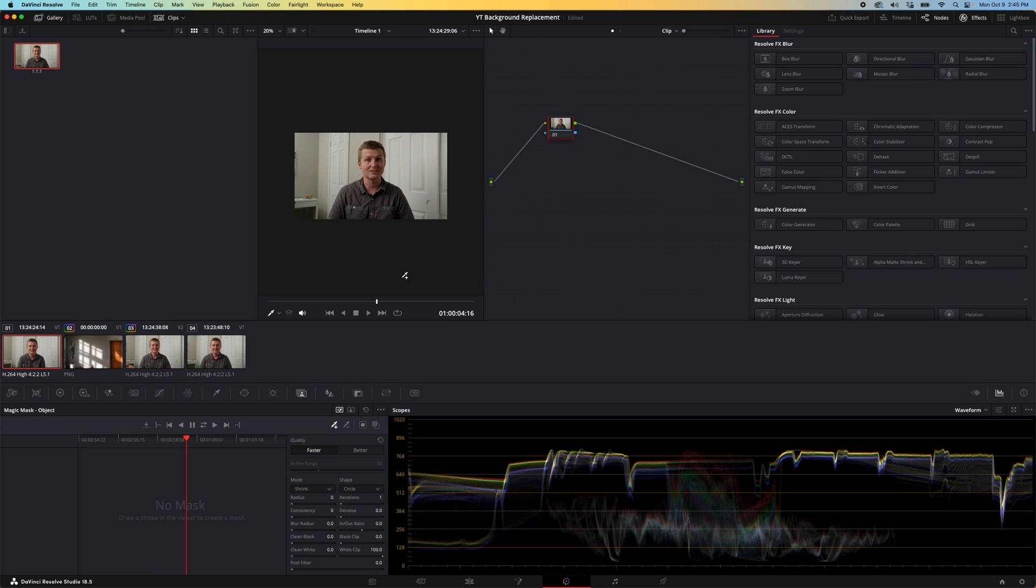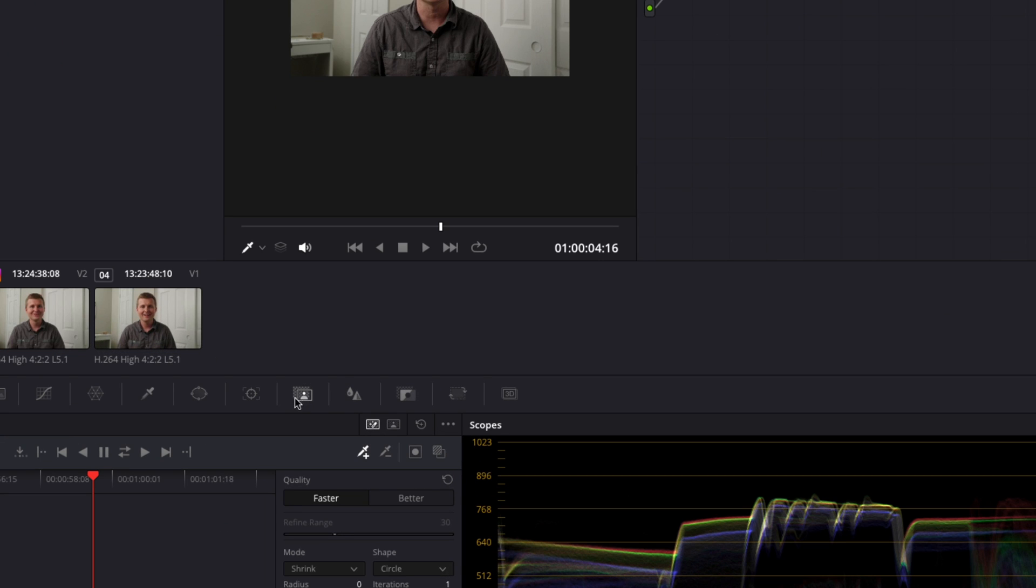The next thing we're going to do is select our magic mask tool here, then we're going to switch it to better and make sure that little thing is selected.